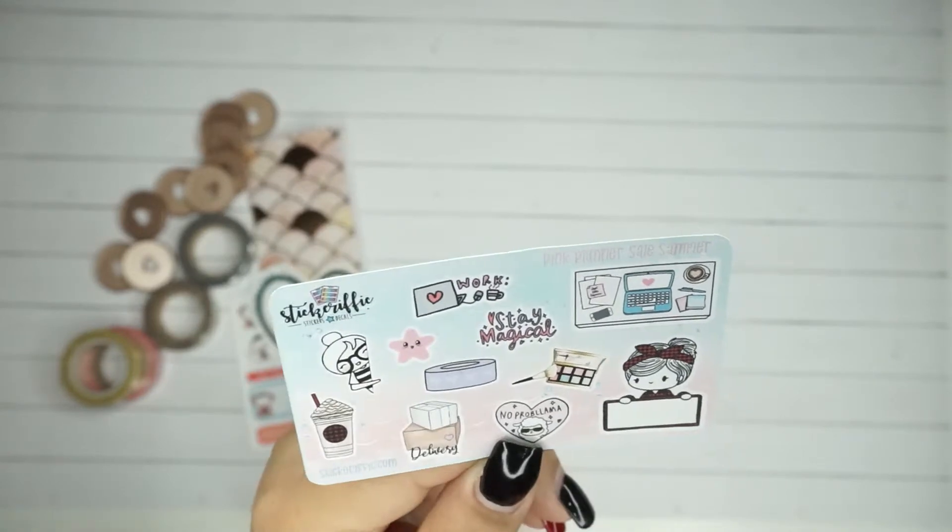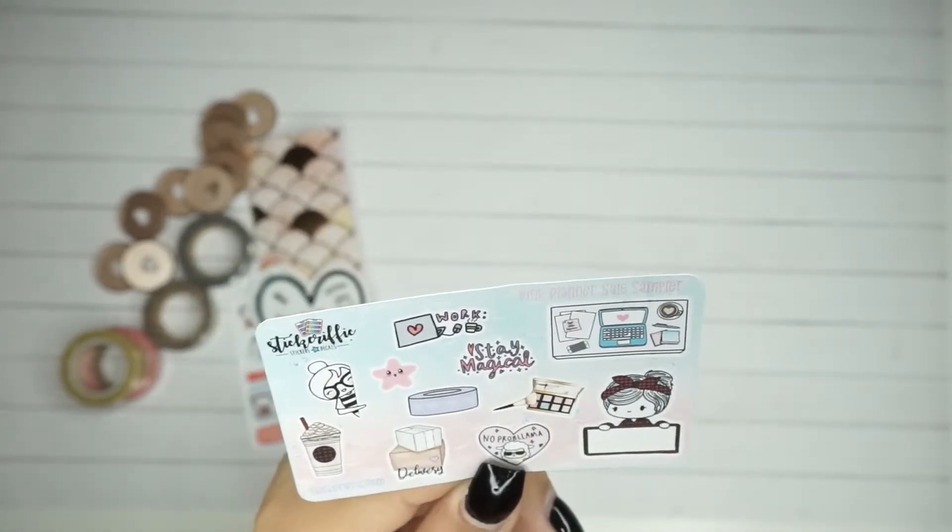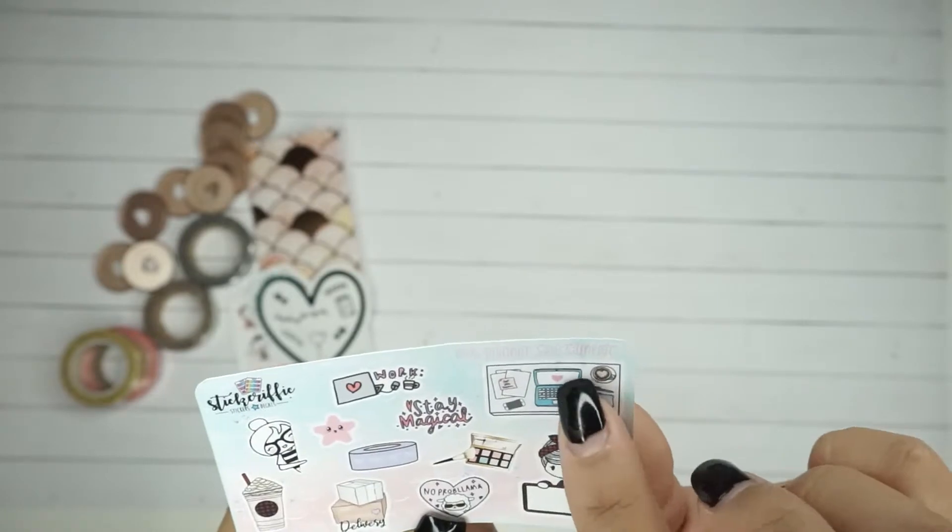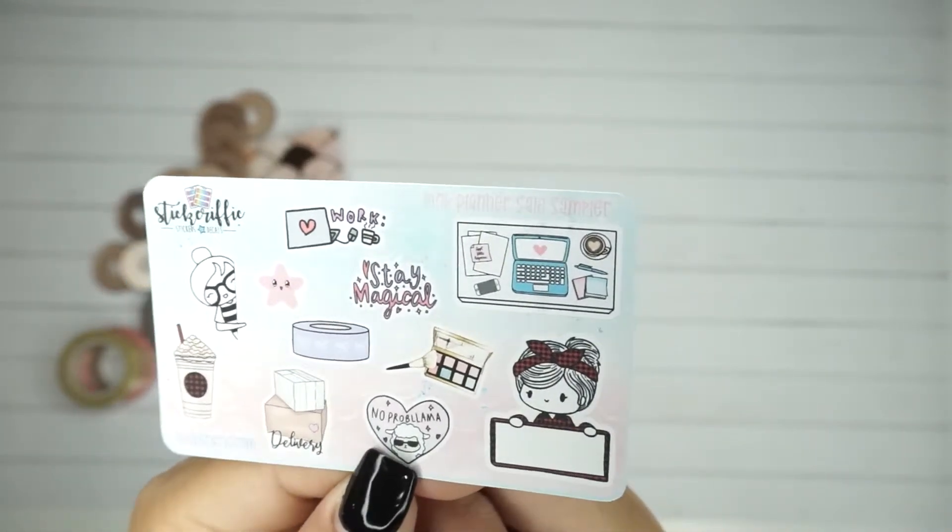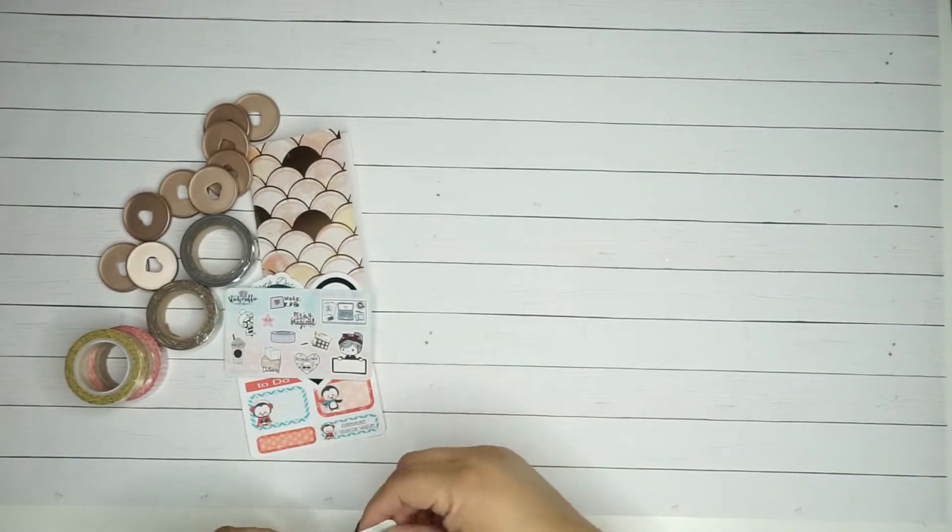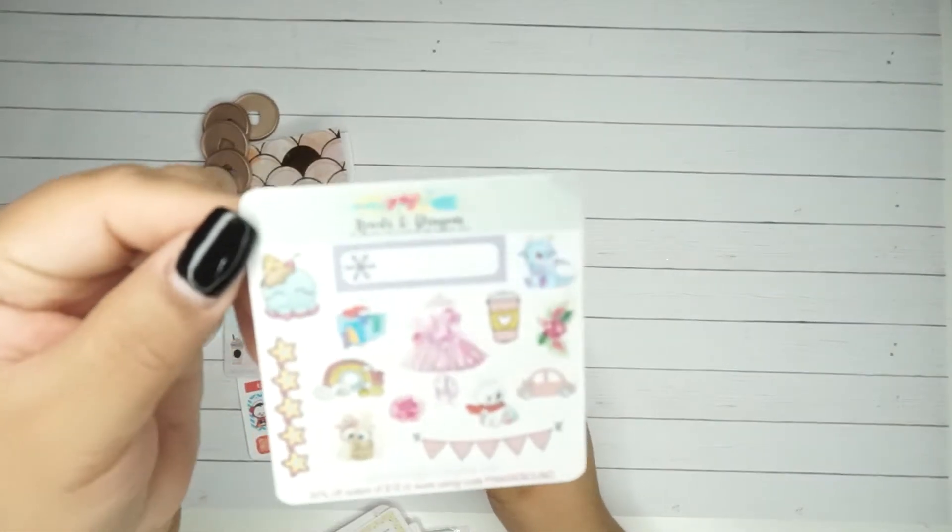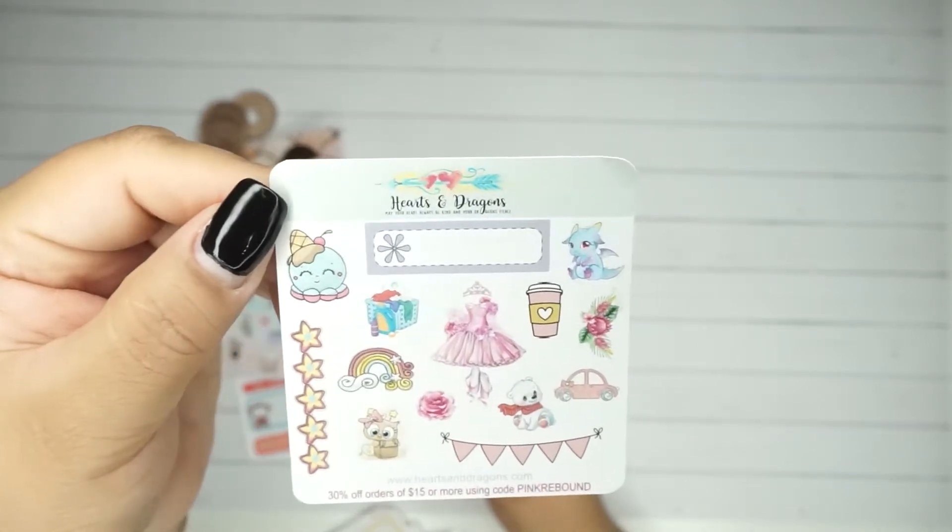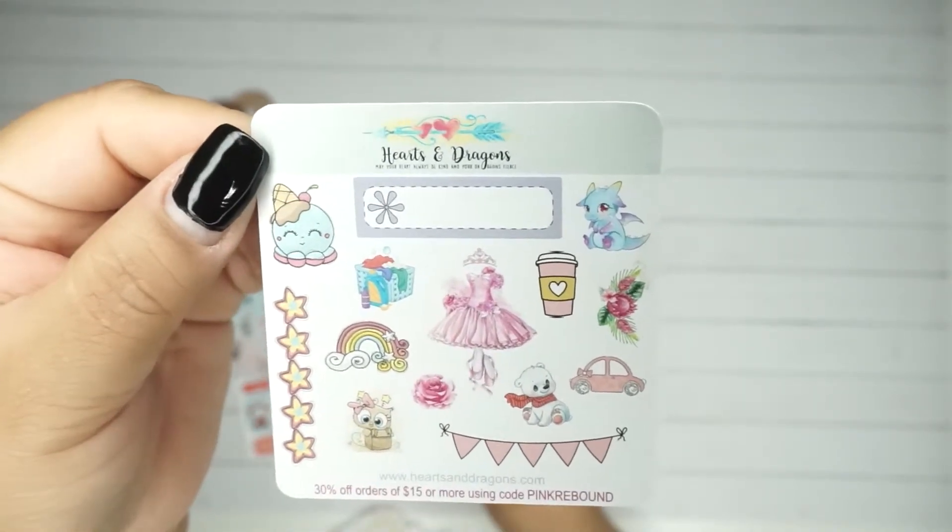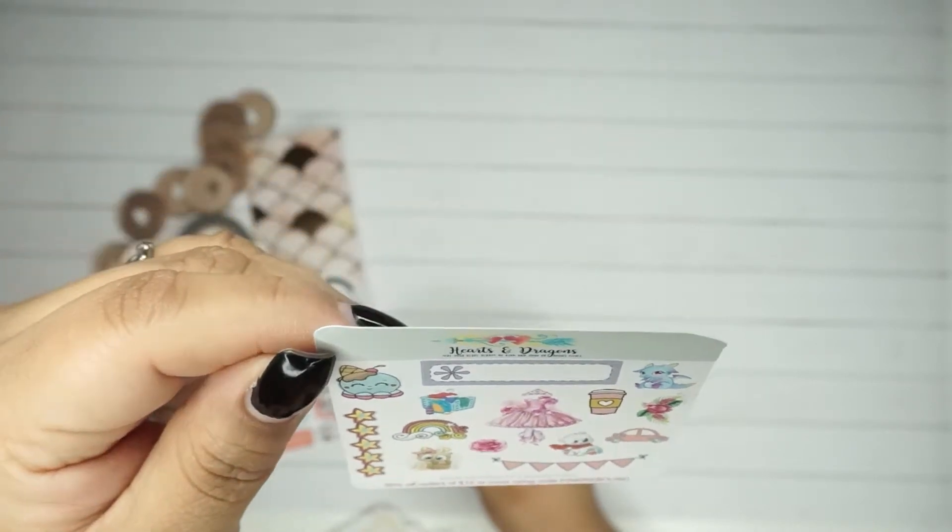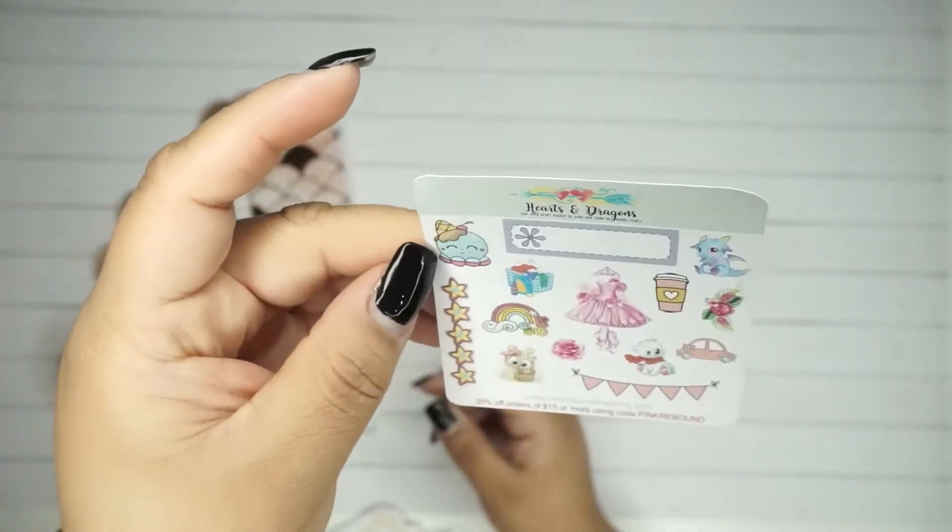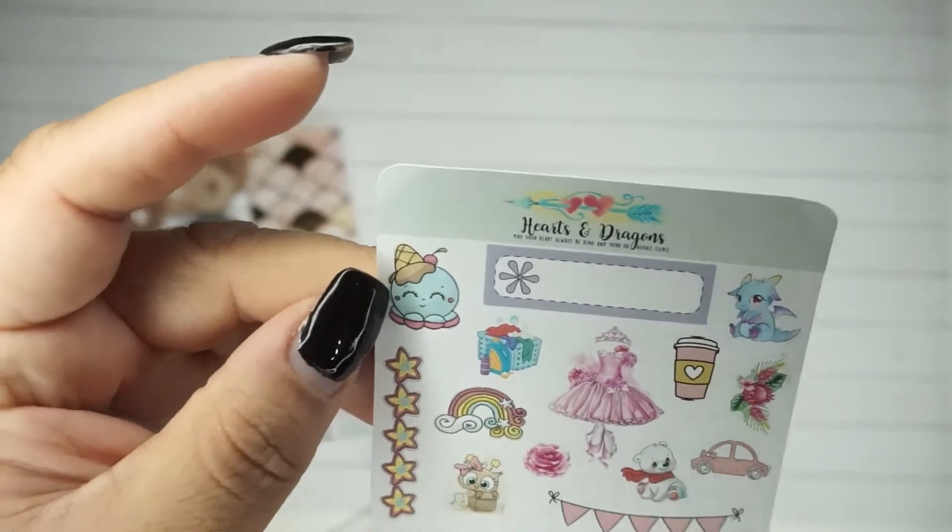This one is from Stickerific. I really like this little girl here, she's really cute. And then this one too because it has like a little laptop, like you're planning or you're working on stuff. Then there's this other one from Hearts and Dragons.